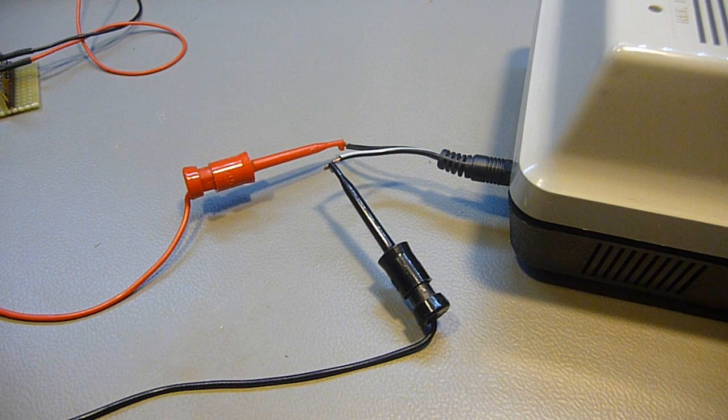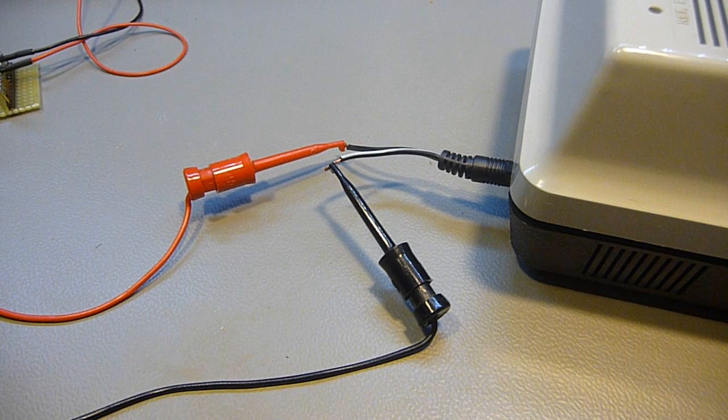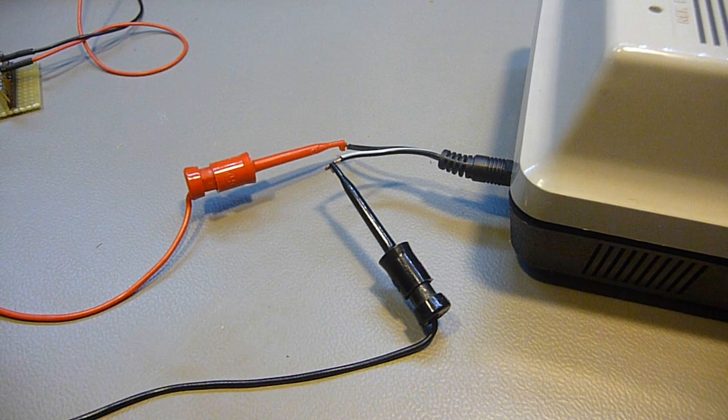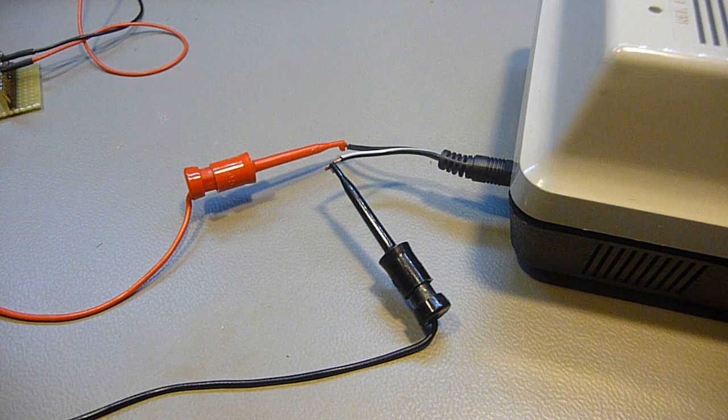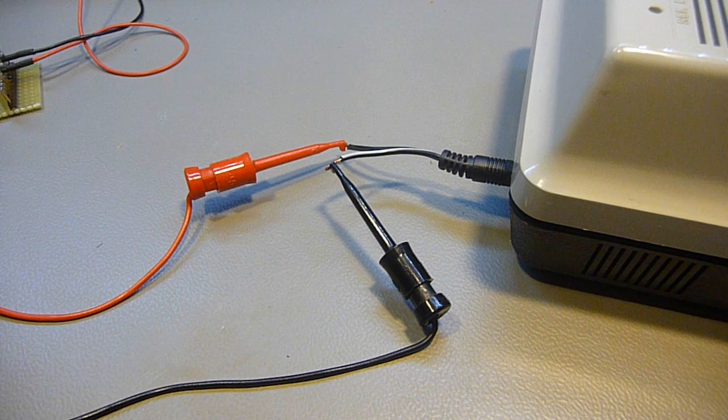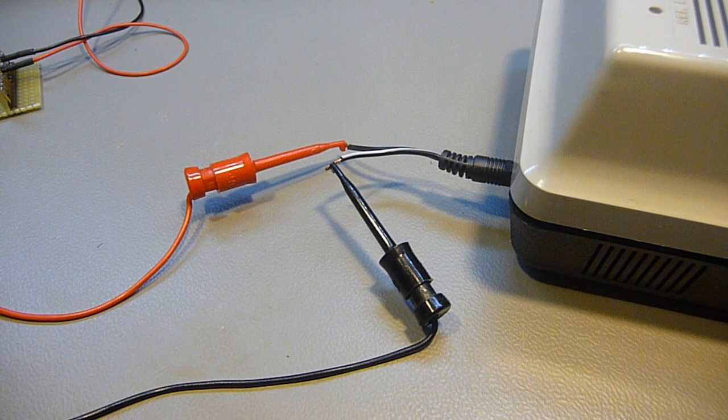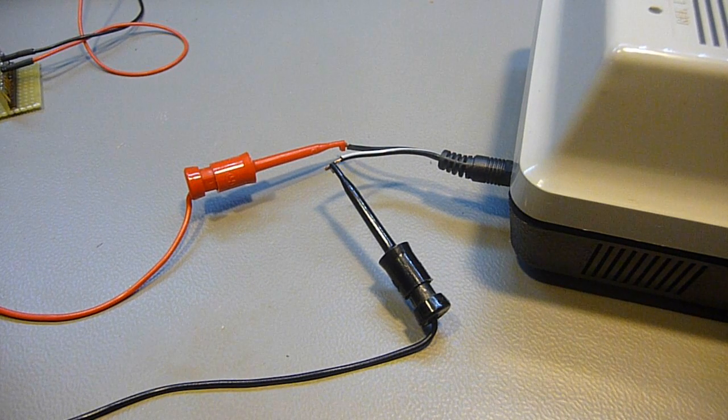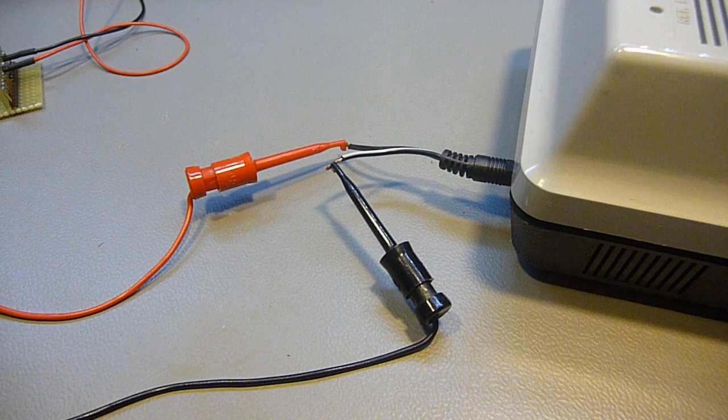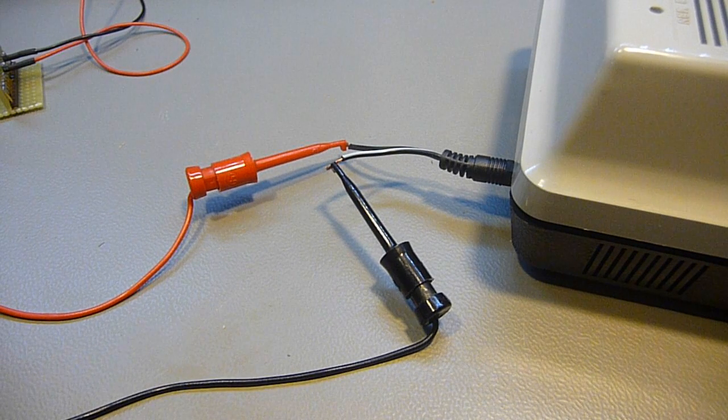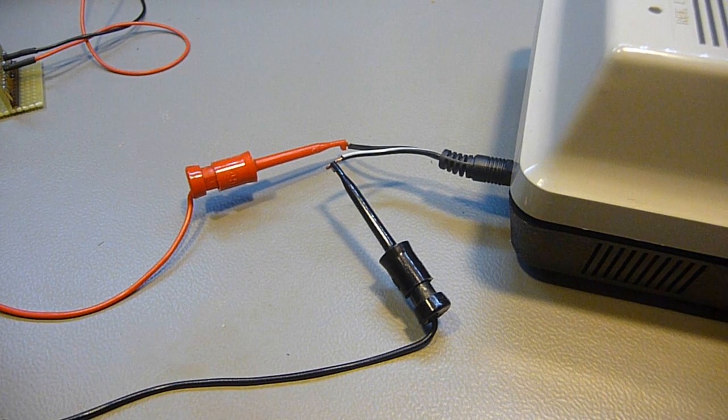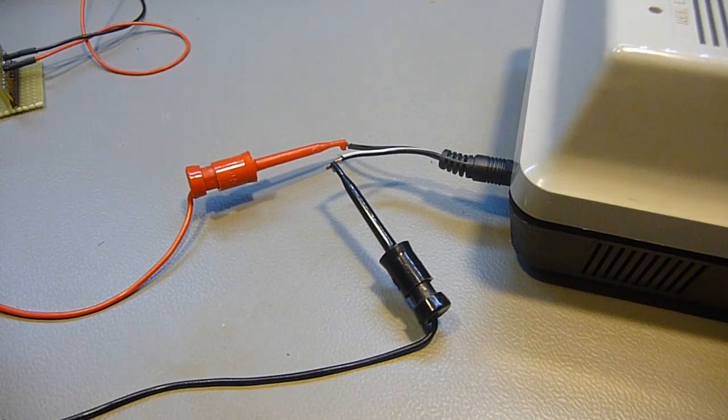So you have to be very careful when you are testing an old device like this. In this case the center is negative and the sleeve is positive, and that's why I hooked it up like this.